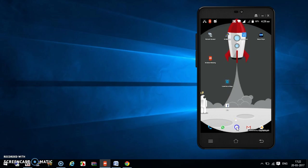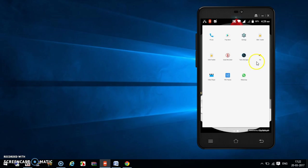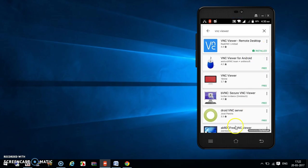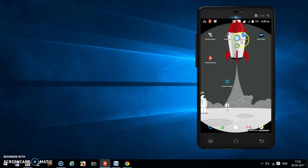Now we go to the Play Store and search for 'VNC Viewer'. This is the first application you have to install. It is already installed on my mobile phone. After installation it will look like this.